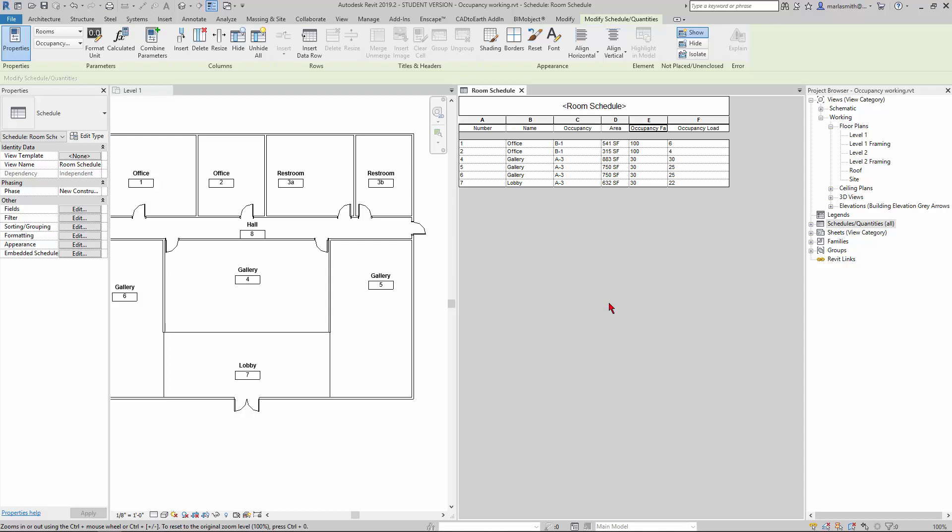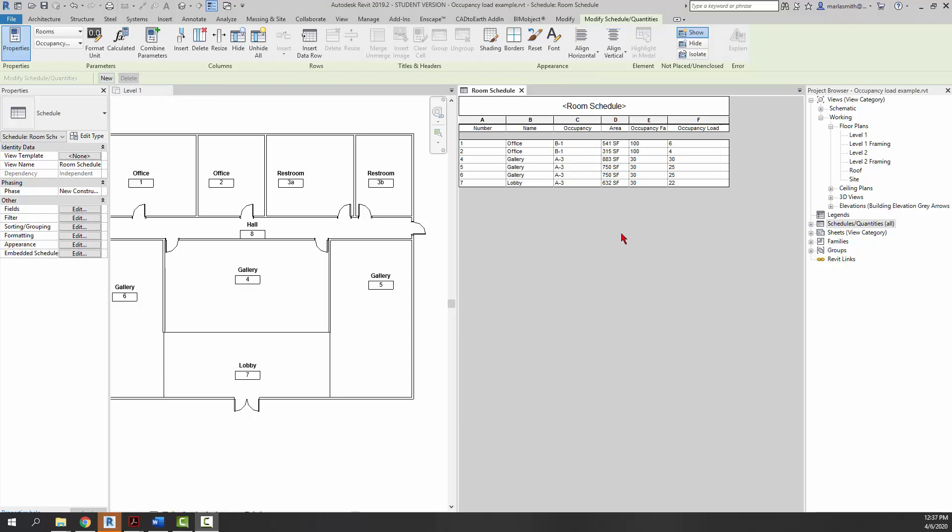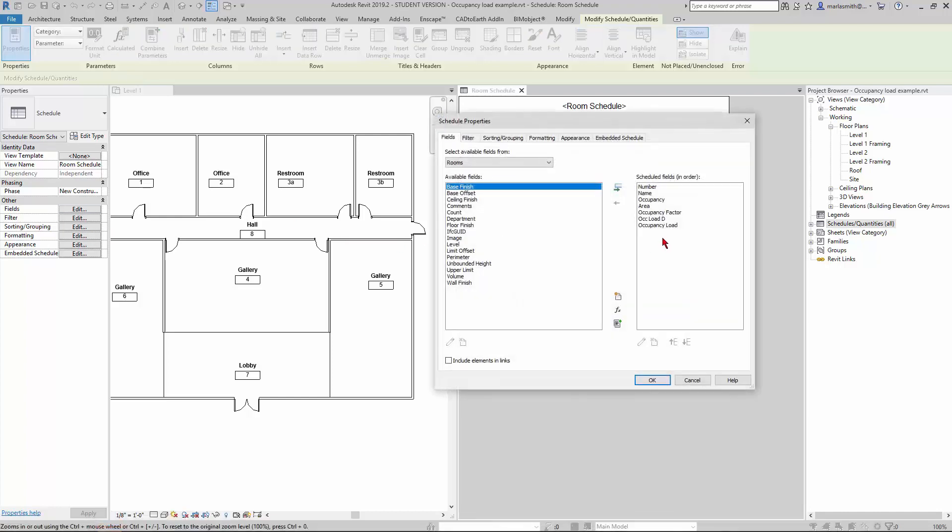Later on I'll do one and talk a little bit about areas and things like that—area schedules for gross. One last thing you could do if you wanted to would be to add the width of your egress width in here. For example, you could go into your Fields and add another calculated value.